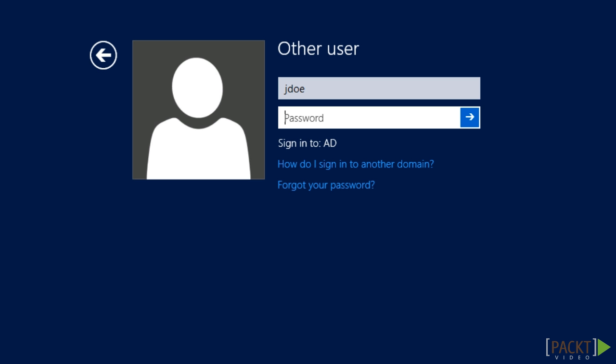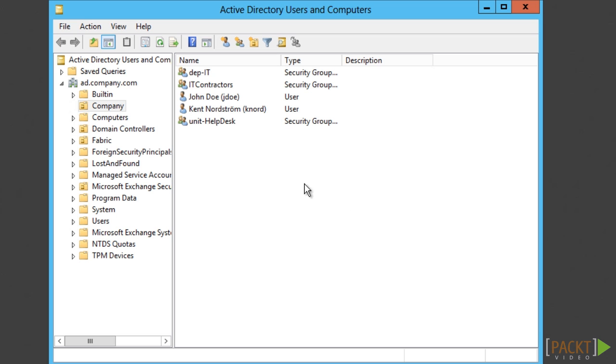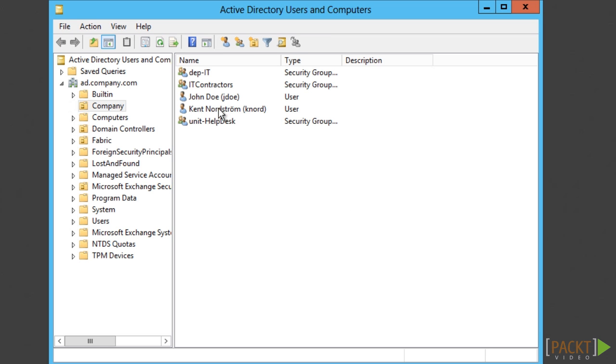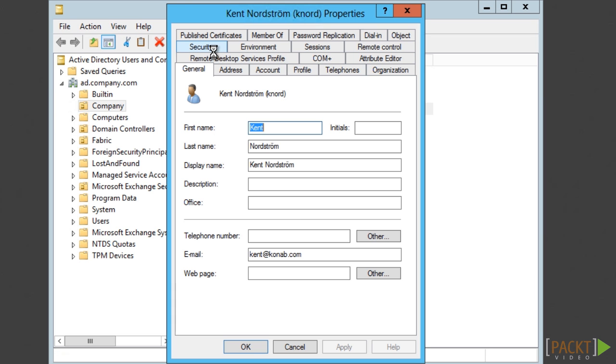The company has also installed the FIM add-ins to their client computers, making it possible to have the ability to register and reset the passwords directly from the Windows logon screen. To enable this feature we need to do some configurations in FIM.